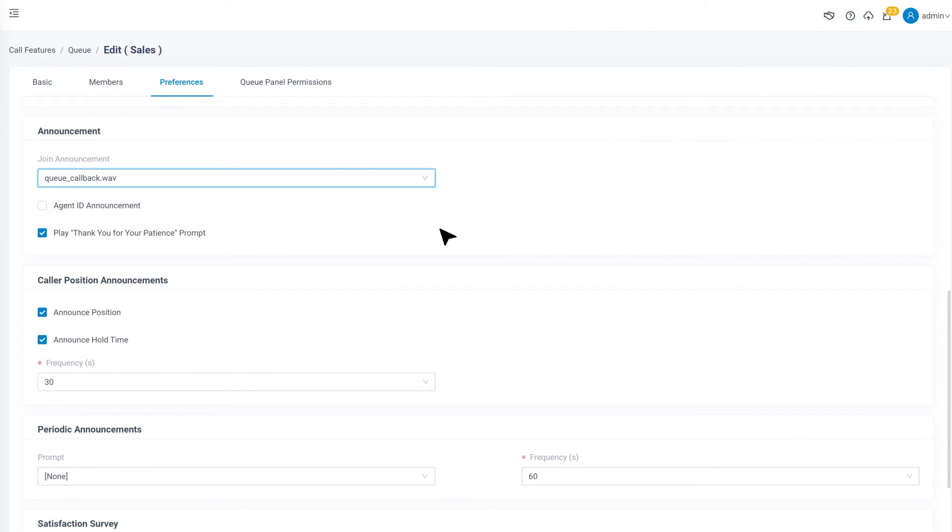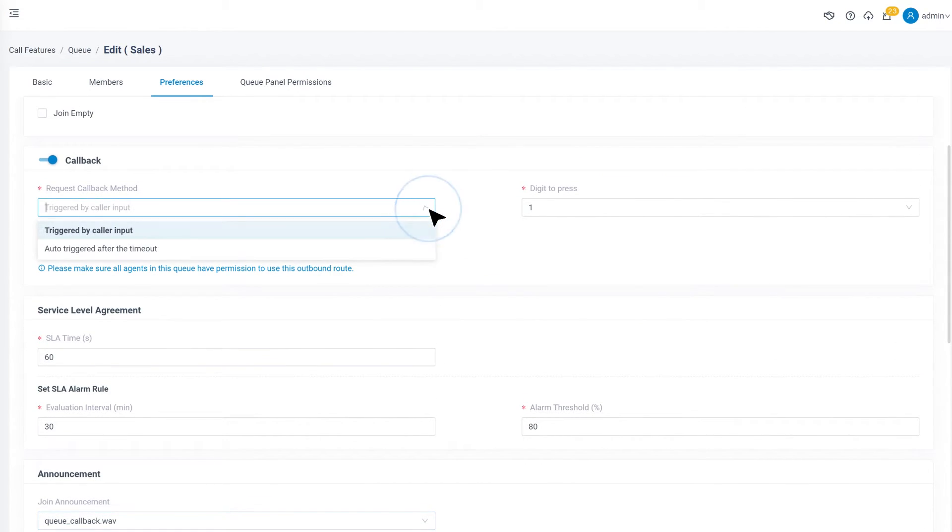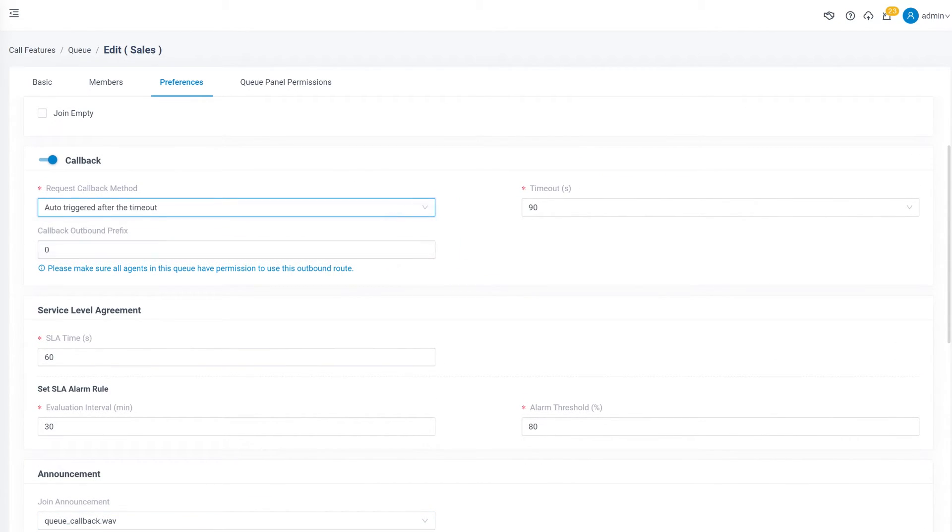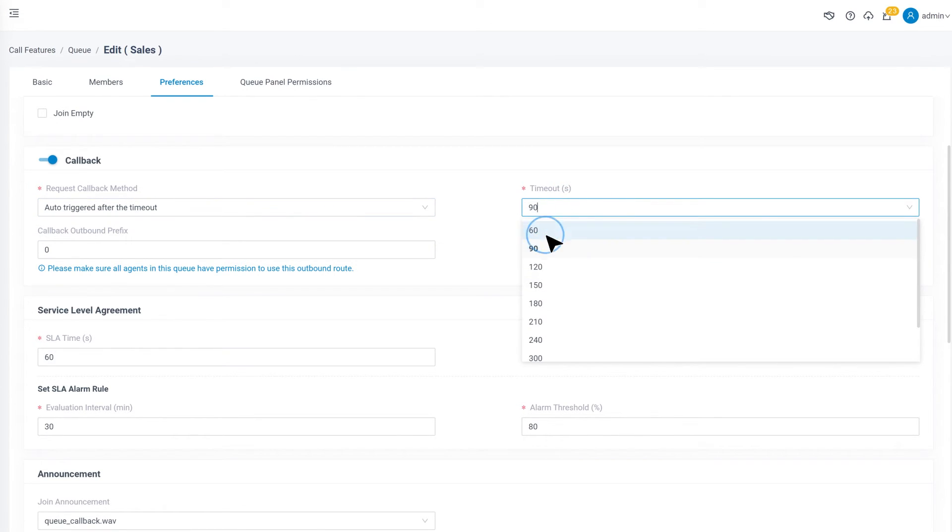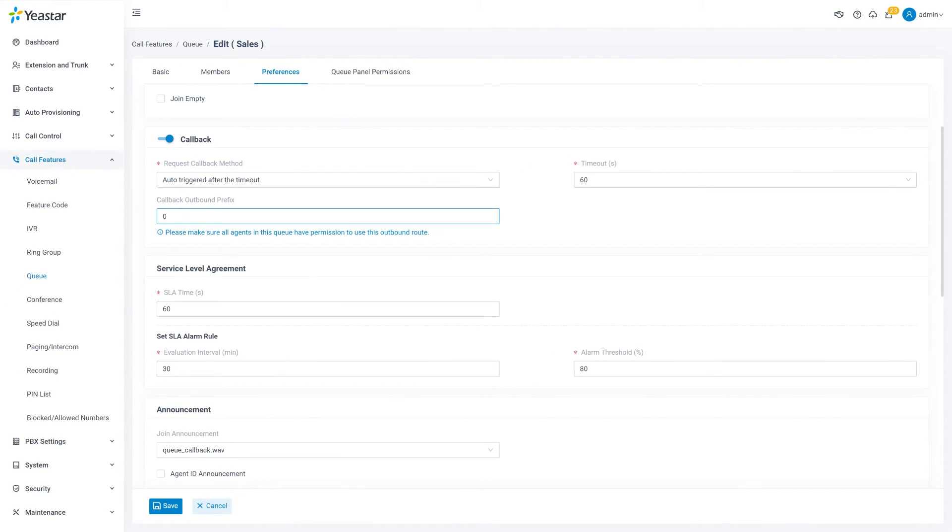Of course, if we want the queue callback function to be triggered automatically after timeout, we can make our choice in the queue callback method, and then we can set up the timeout duration. After this, we configure the prefix as well. When everything's done, click on Save and Apply.